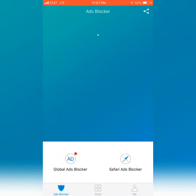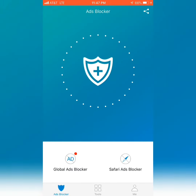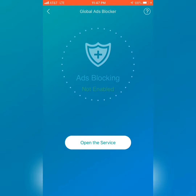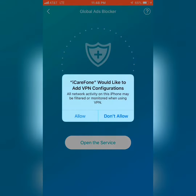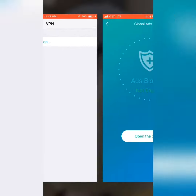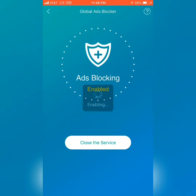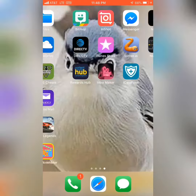It's gonna pull up this screen. Click 'Global Ads Blocker' and click it. It'll say 'Open the service' — you're gonna click that, then click OK, allow, and use Touch ID or whatever. Then it's gonna say 'Ads Blocking Enabled.' You can X out of it.